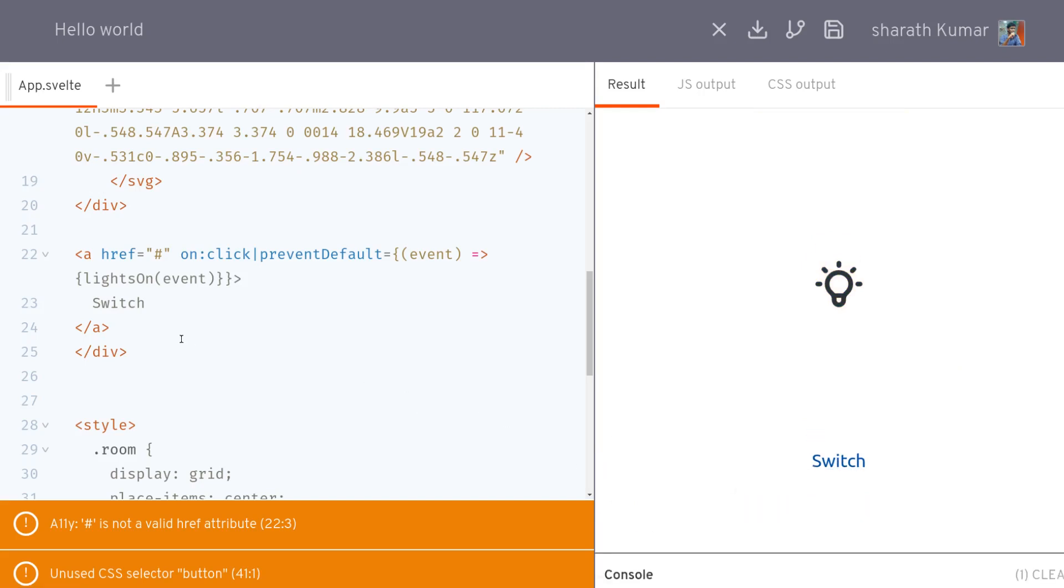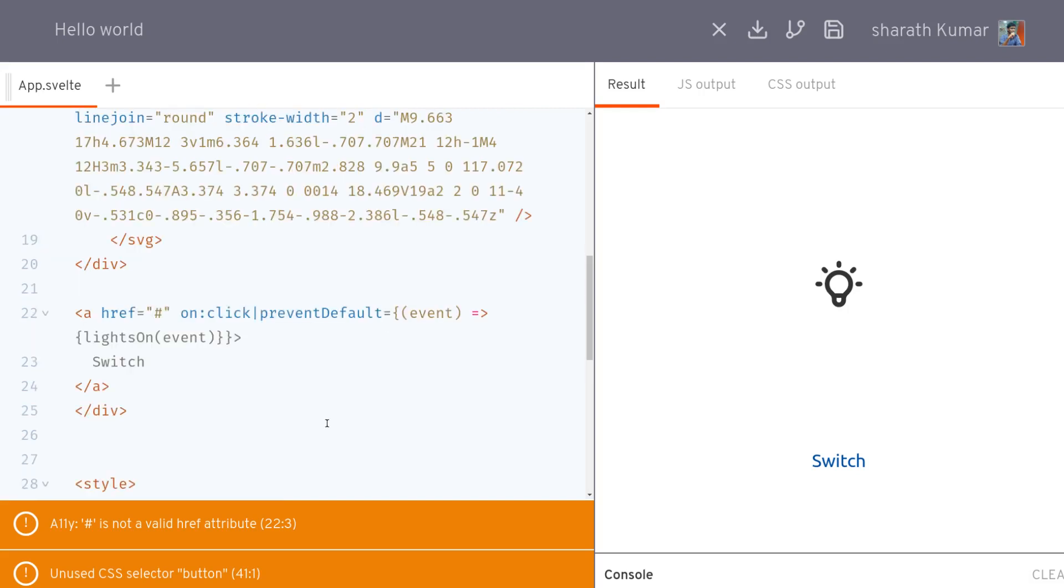Now another thing is you can also use things like stop propagation, where when you click on this and the click bubbles up to the parent element, that can be stopped using stop propagation. There are many others. I will leave a link. You can go through them. So this is it guys, this is how you handle events in Svelte.